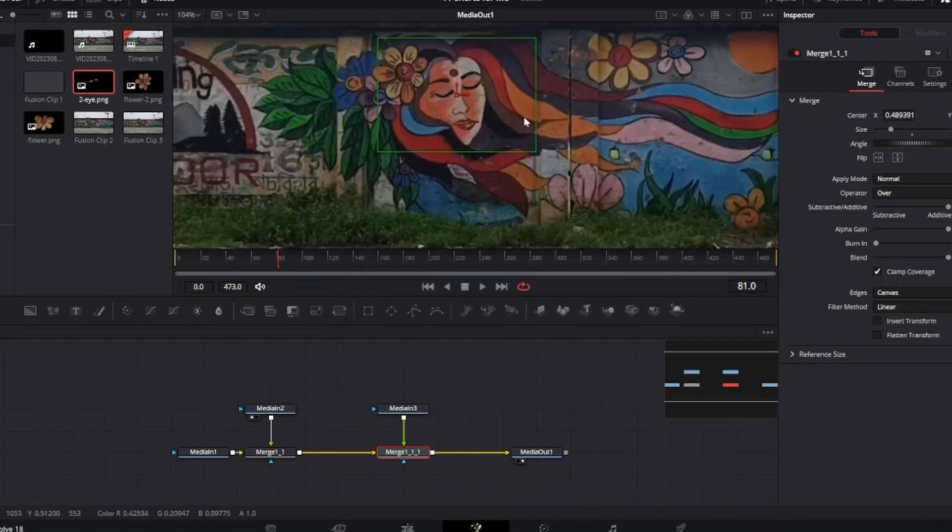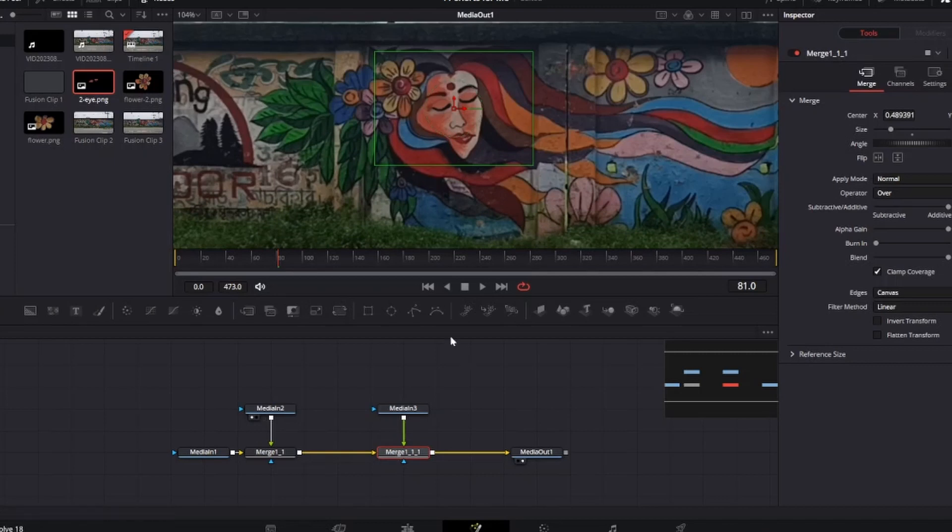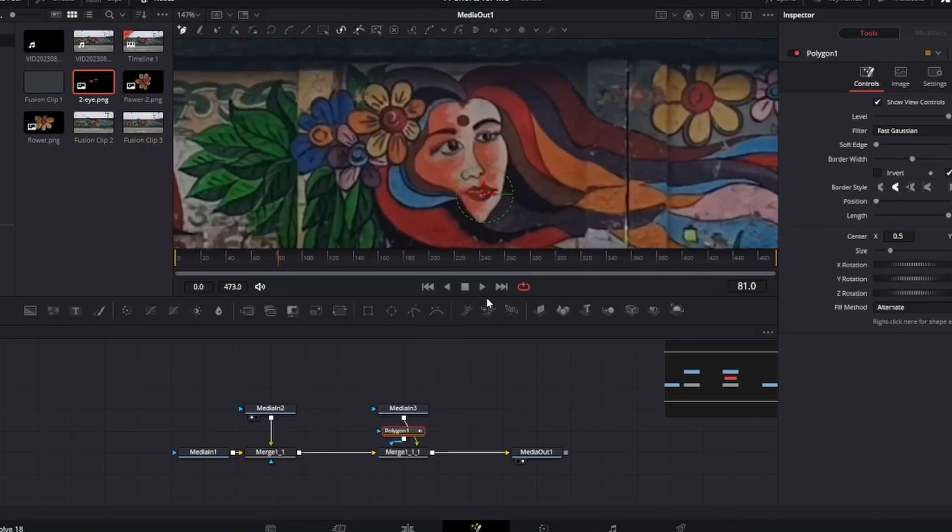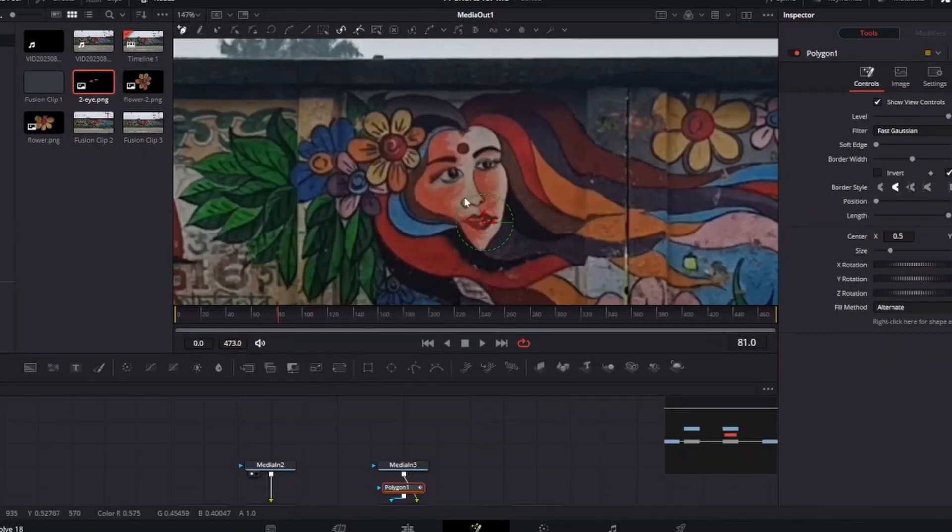After doing this, add a polygon mask with the merge node of the eyes PNG. Then draw a rough mask around the eye. Do it for one eye.